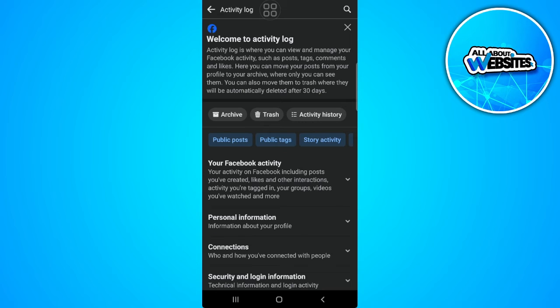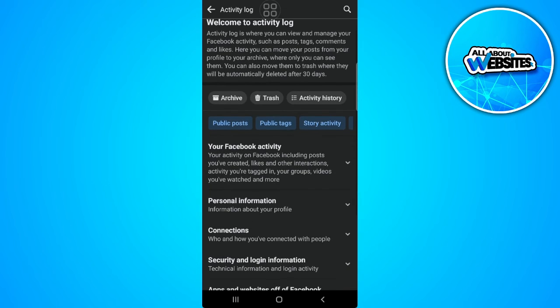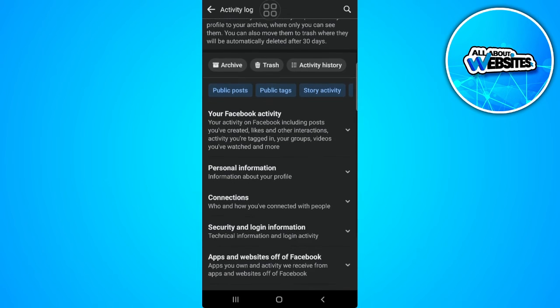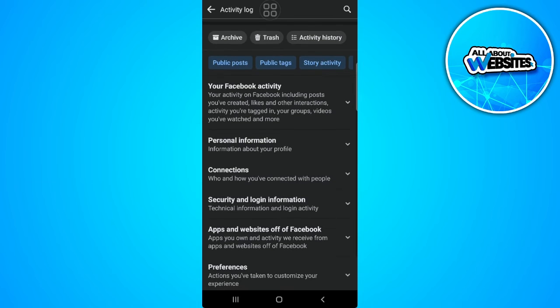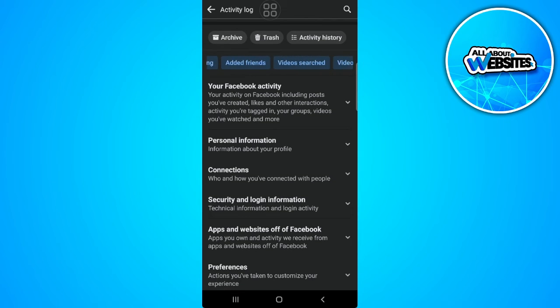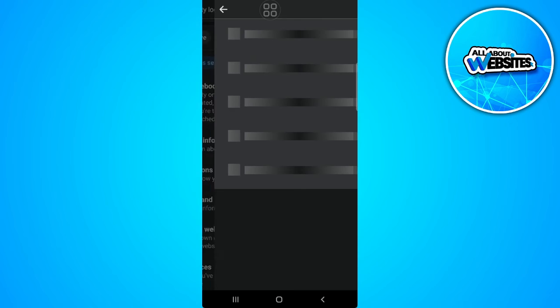Now you will see this blue tags on the upper corner of your screen. So you just want to swipe right until you find videos watched. Don't tap on the video search but instead tap on the videos watched.